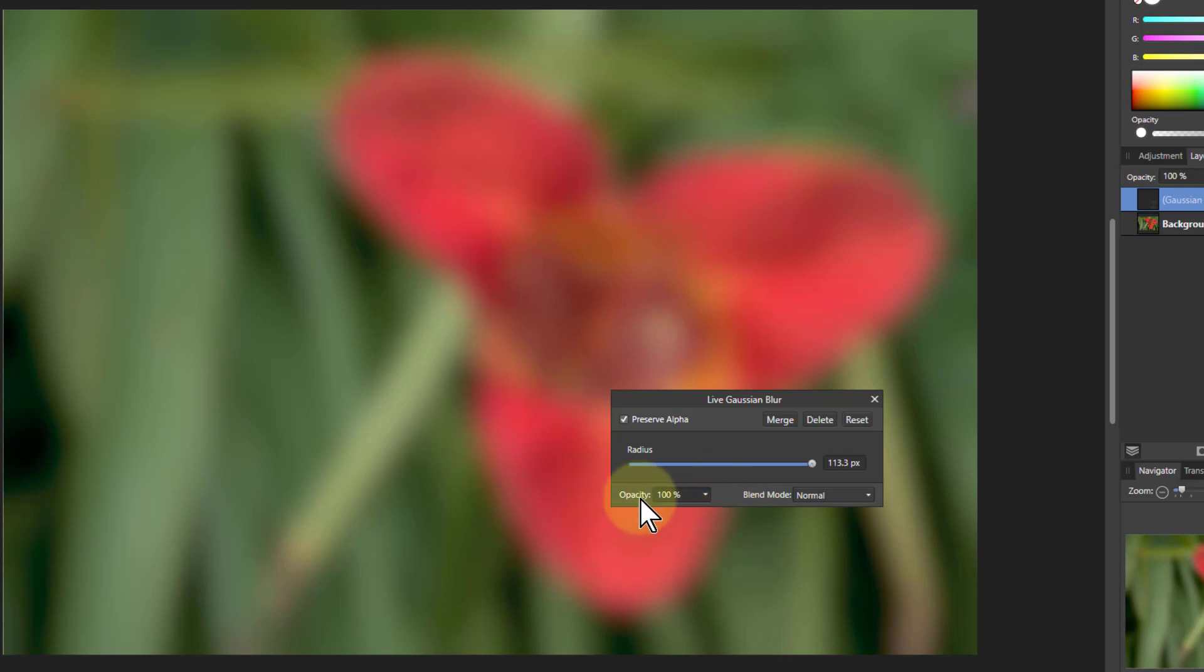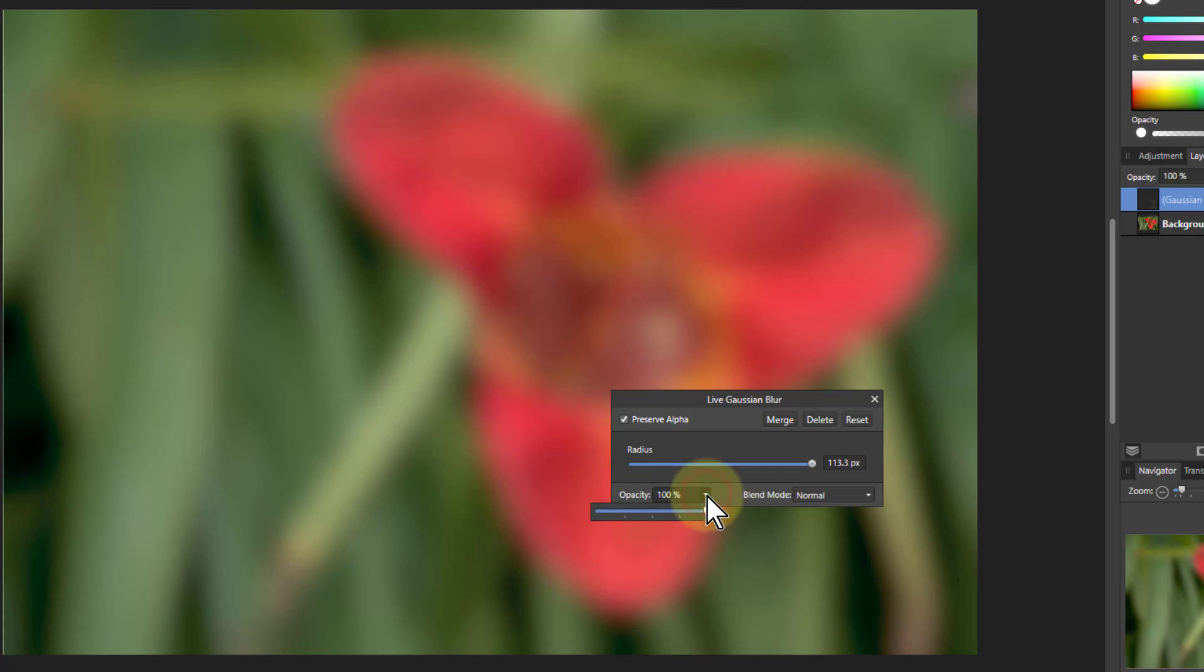This one down here, opacity. The way to think of opacity is just like a kind of volume control. It's like turning it up so you get all the effect or turning it down because it starts fully turned up. So I just click on the little down arrow there.